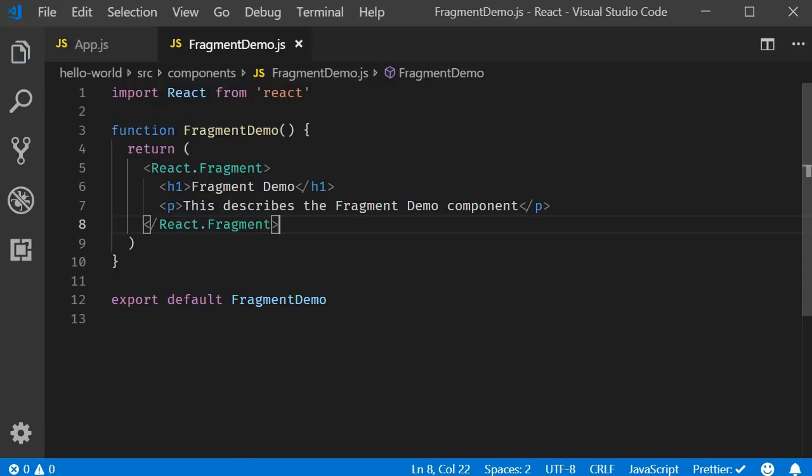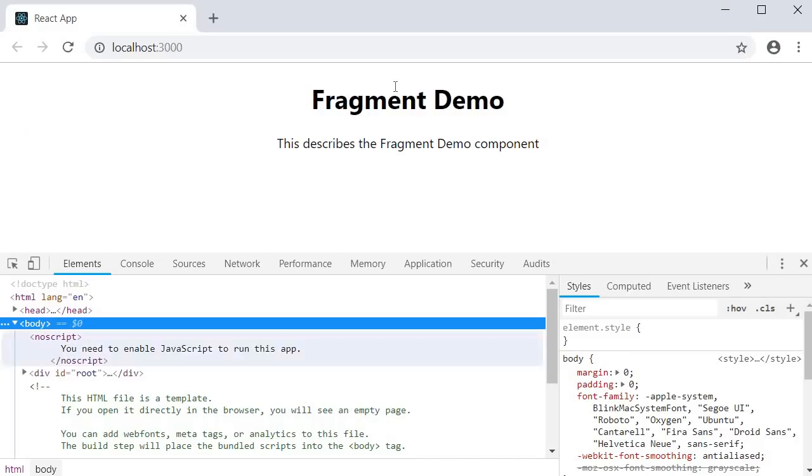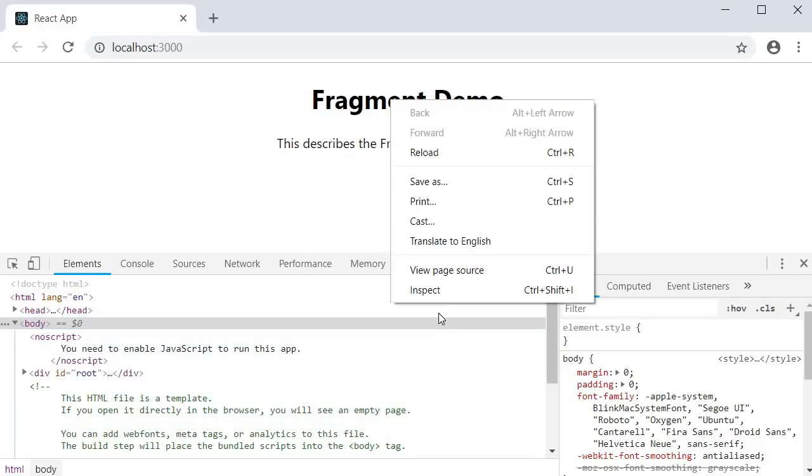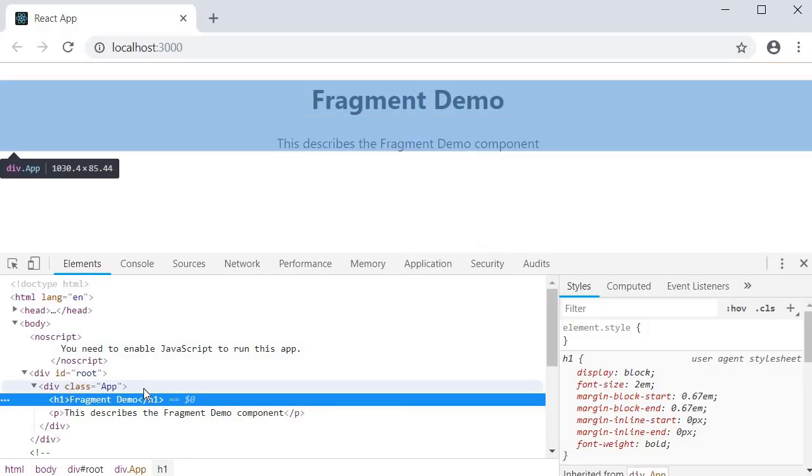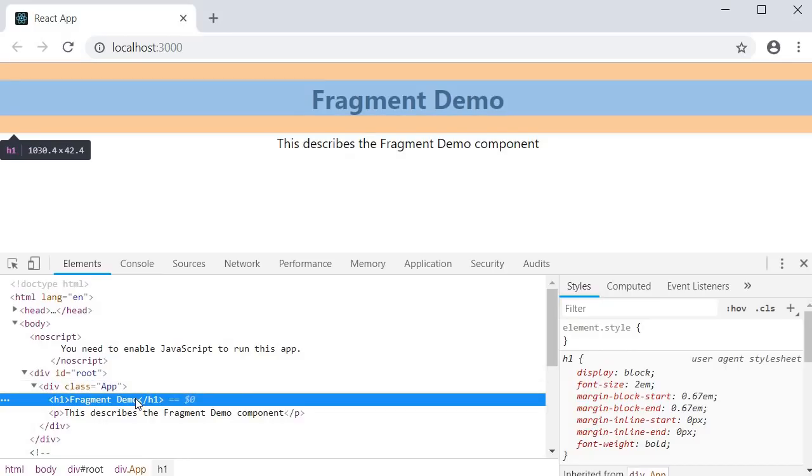Now, if we save the file and go back to the browser, inspect the element. You can see that we no longer have the div tag between the app component div tag and the h1 tag.